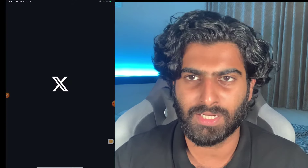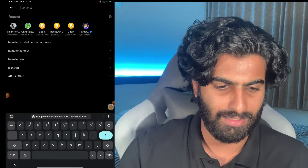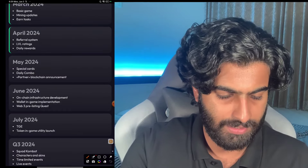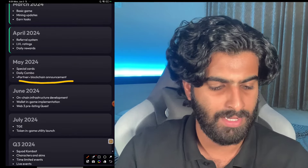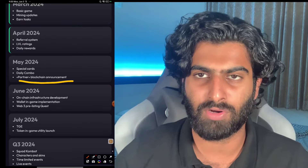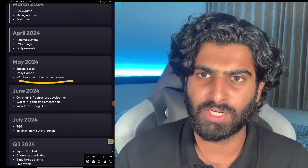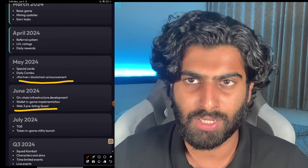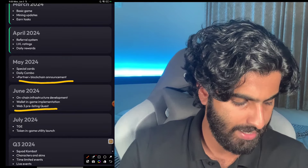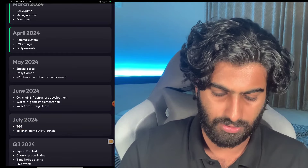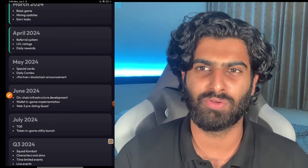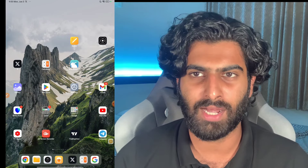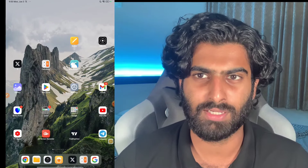The token generation event details have been updated. Previously they had it at the end of May, but now there's a partner blockchain announcement — TON is the actual blockchain on which they are going to list. In June, they have a Web3 pre-listing quest, similar to what happened with NordCoin, which can give us a good profit. At the end of June or start of July, we have the token generation event — so between July 1 and July 15, we can expect the withdrawal and listing of this particular token. Thanks for watching, and I'll meet you in the next video — take care, goodbye.